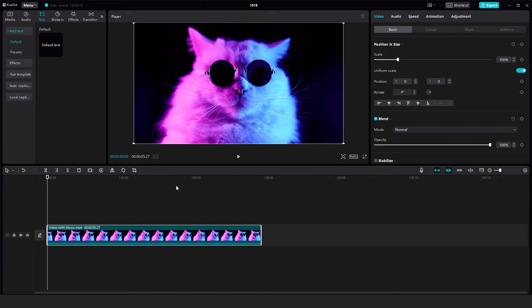Hey, what's up? It's Phil from EasyTutorials. Let me show you today how to easily cut, split, and trim videos in CapCut PC.